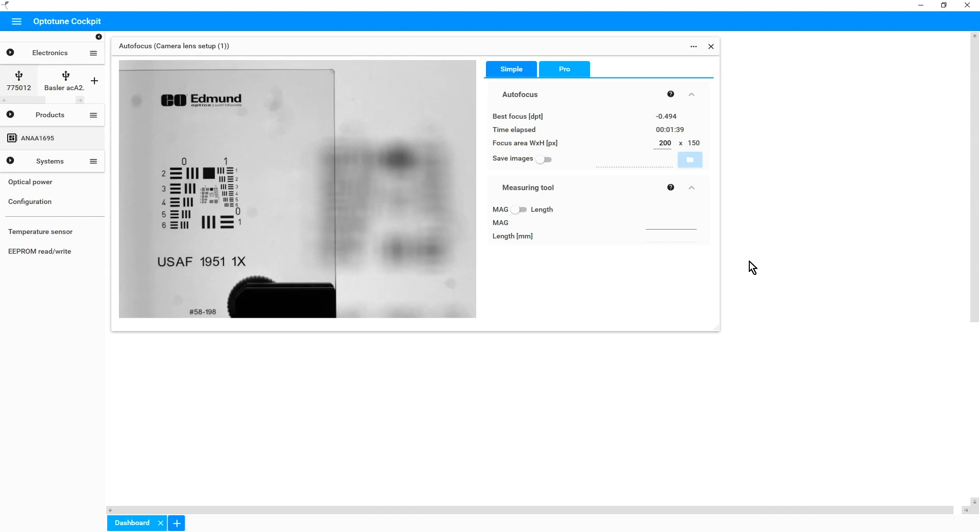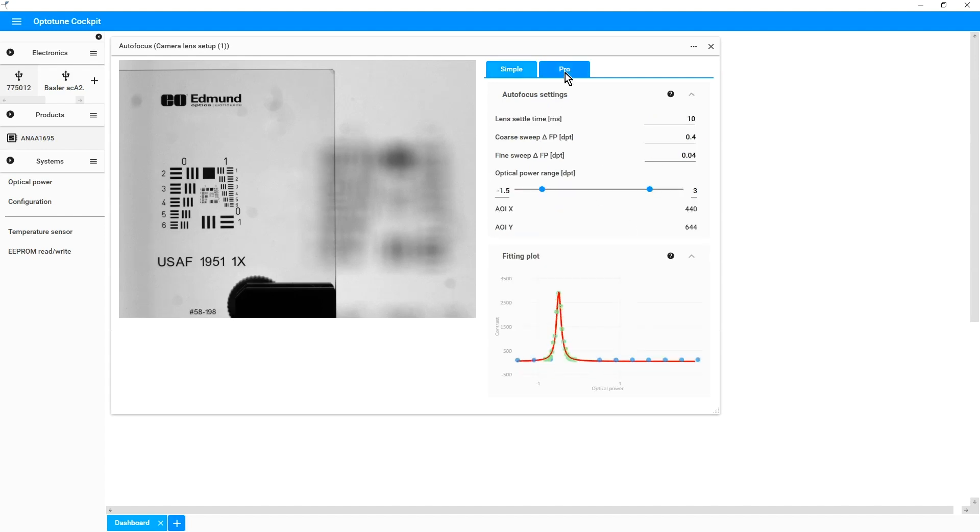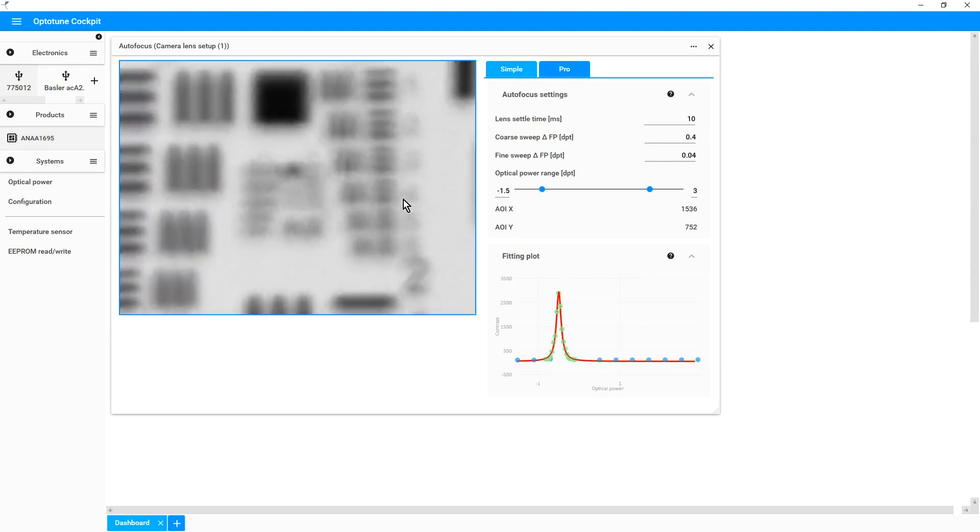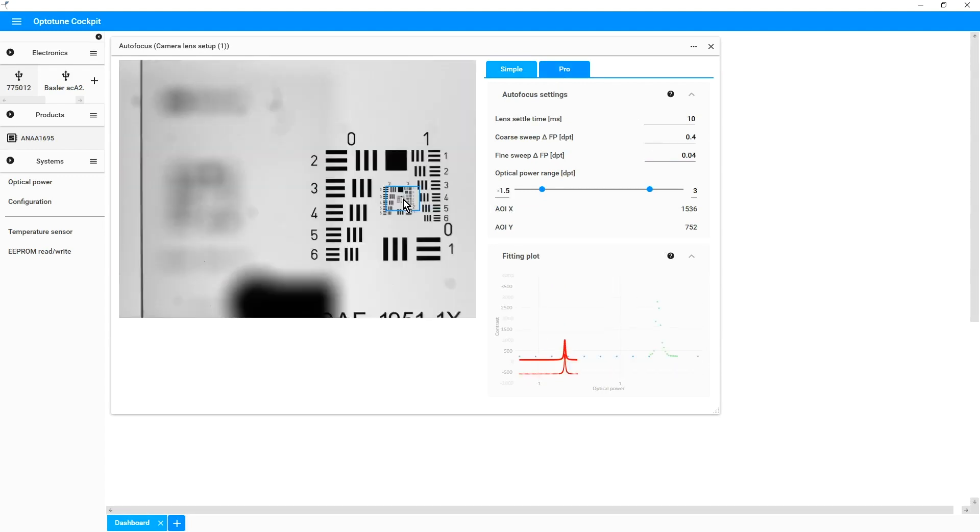Now, we can also give a look to the Pro autofocus mode, where there are many other parameters that can be changed. If you run the autofocus now, we can also see, on the bottom right, the autofocus plot.